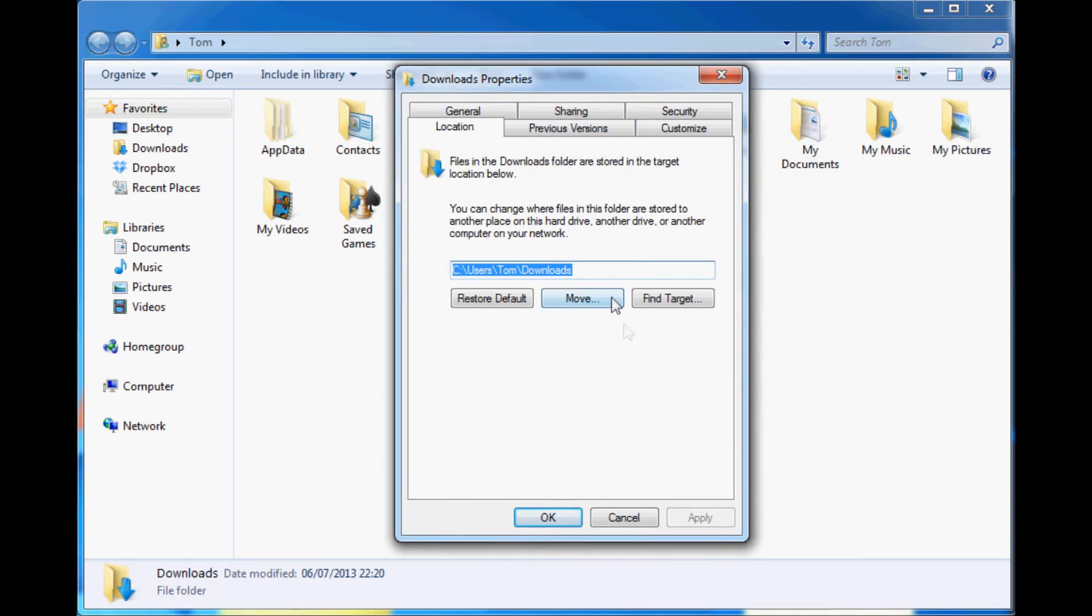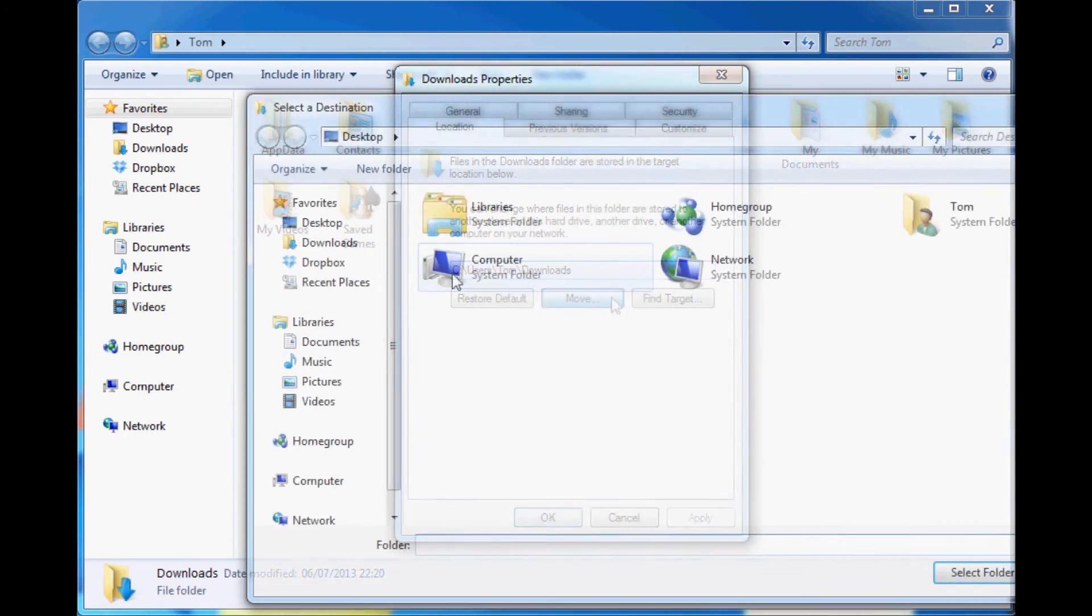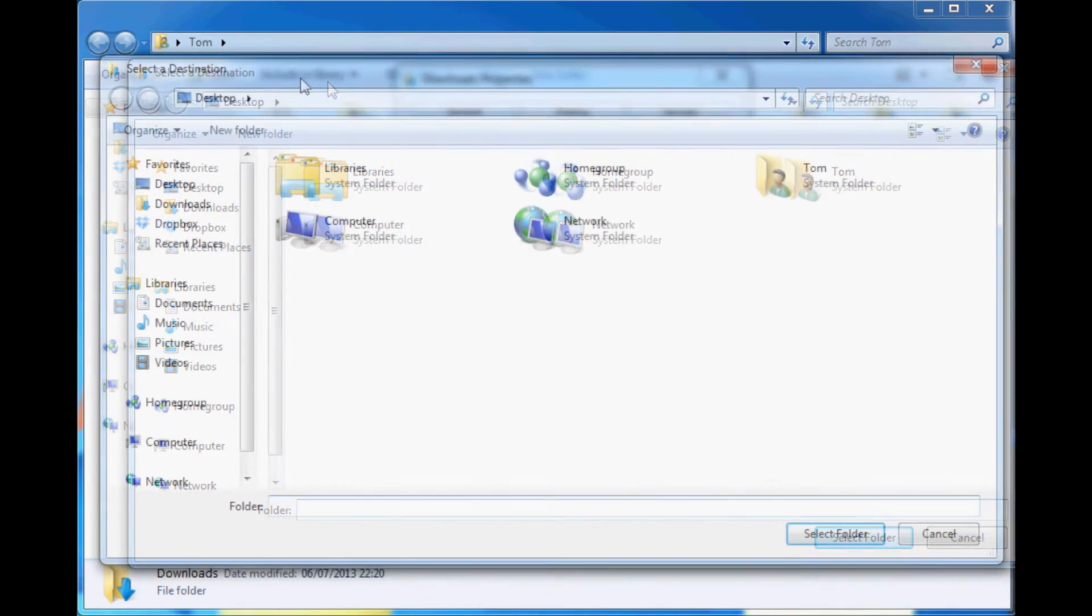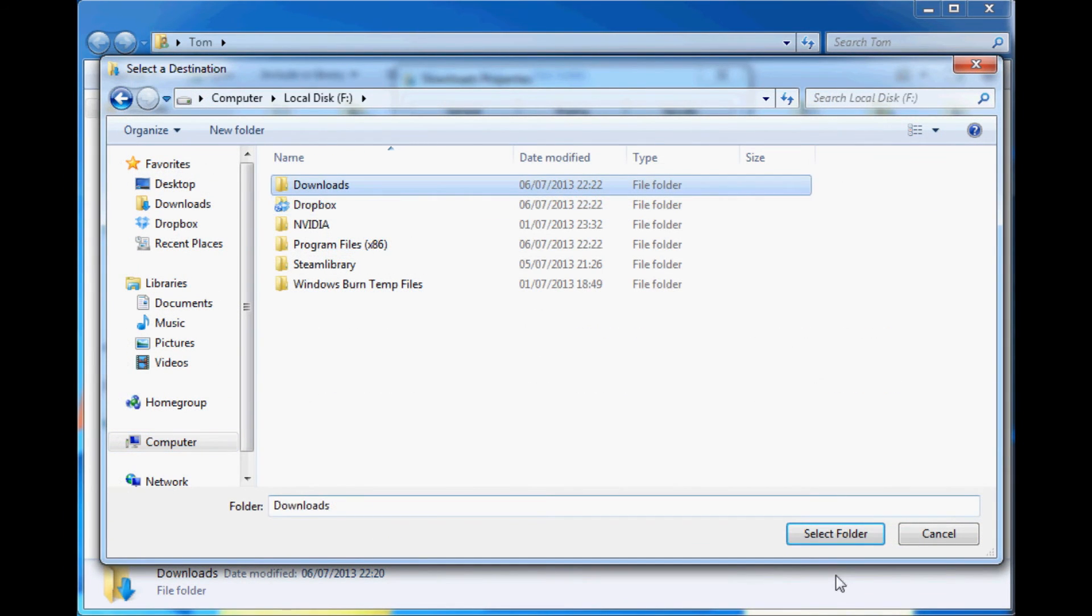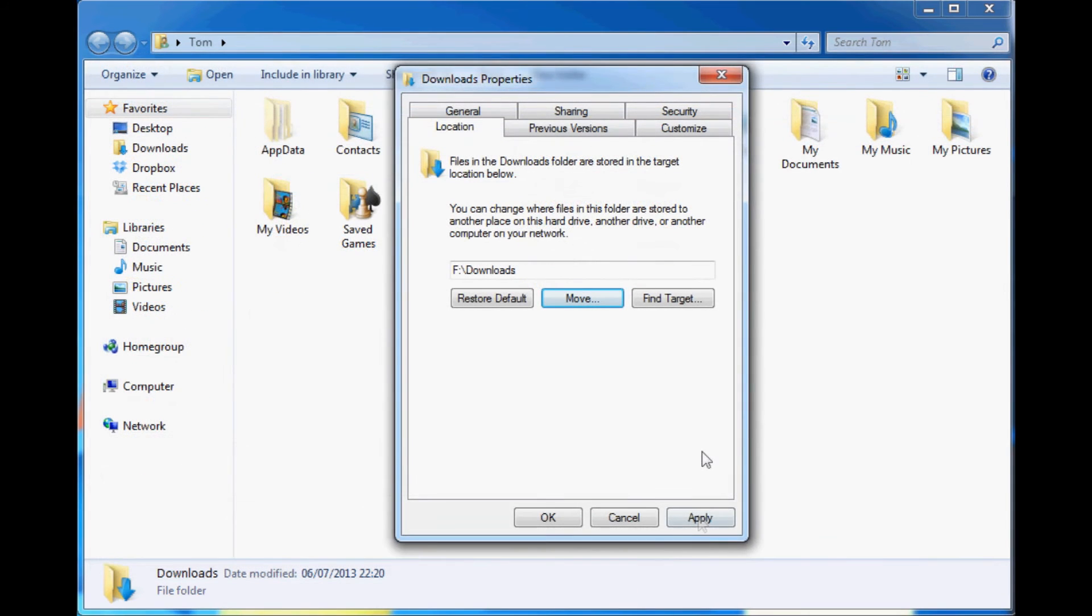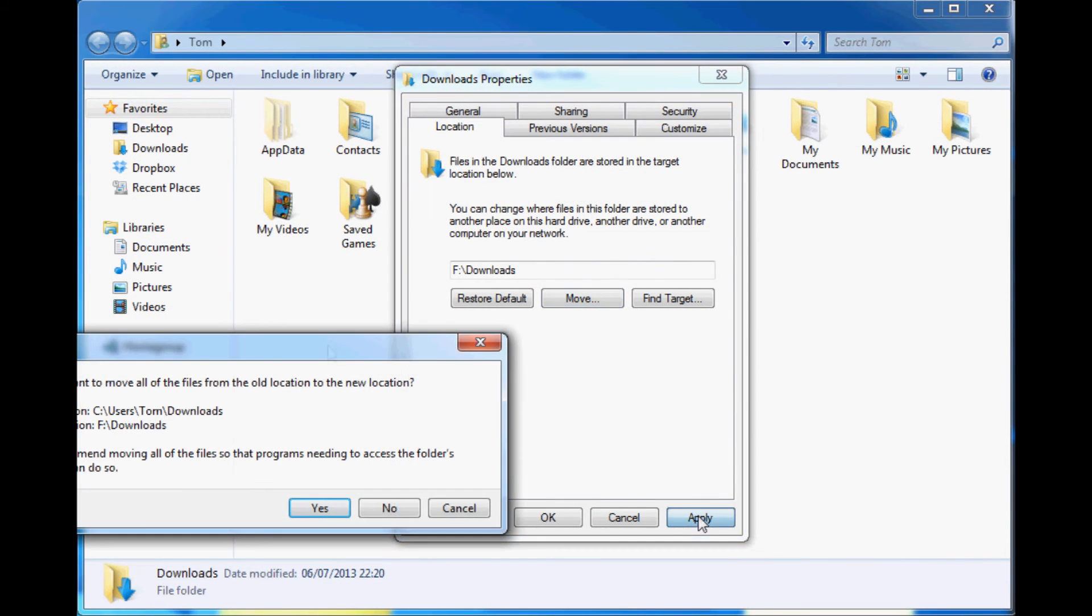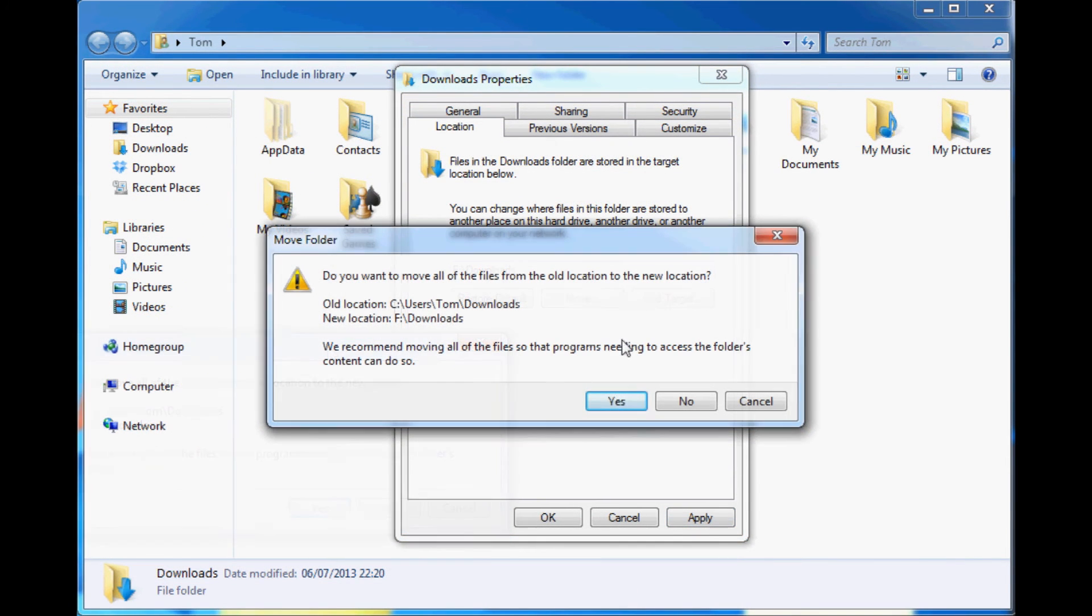Now what you need to do with a solid state drive, pick a folder that changes a lot, so your downloads folder, and if you right click on it you can actually move it somewhere else. So I moved it to a downloads folder on what is F drive.